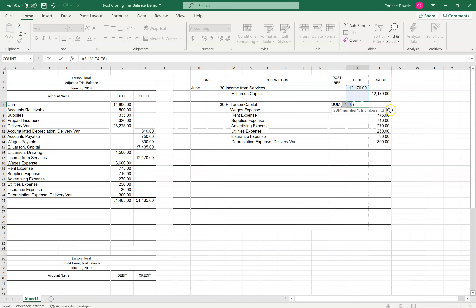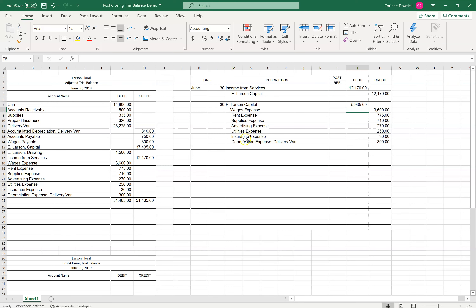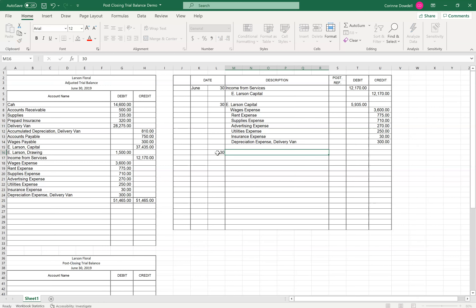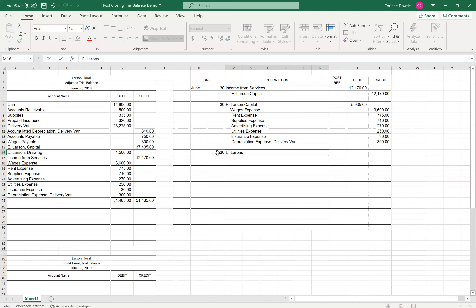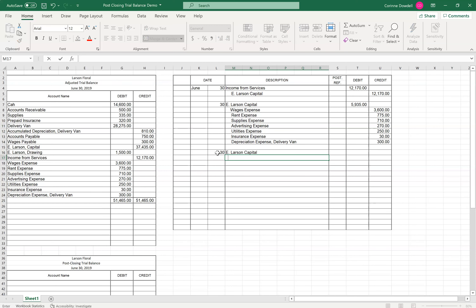I like to use my auto sum — I just think it's easier. So there's all of our expense accounts closed. And the final thing we need to do is close our drawing account. We know that's going to go into capital. And to close drawing, it needs to be a credit, in the amount of $1,500.